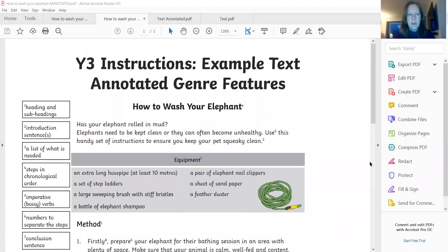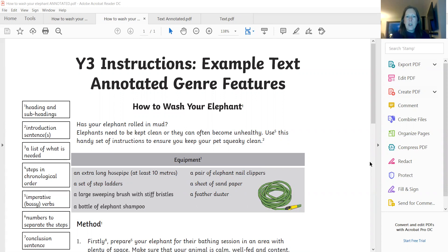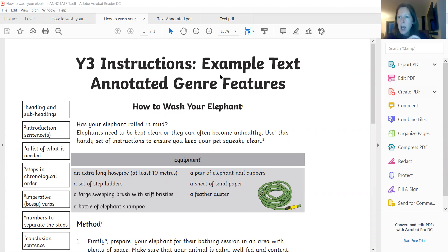So let me go back to our how to wash an elephant. So on this one again, down the side, I've almost got my own key here. So in the boxes, we've got the different features that we should have spotted. So we've got heading and subheadings — well, how to wash your elephant would be our main heading. We're not really going to put year three instructions, example text, because that's just for us. The actual instructional text is how to wash your elephant, and that's the heading that we're interested in.